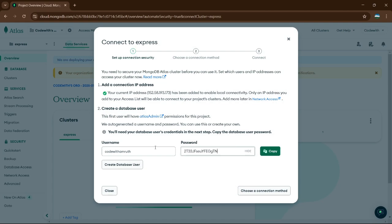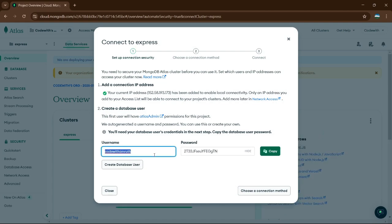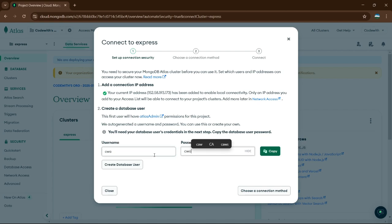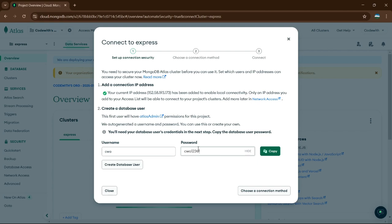Afterwards it's going to take some time, and it's going to ask for a username and password. I'm going to give username 'cwa' and password 'cwa123'. Remember, this username and password is necessary. Then click Create Database User.